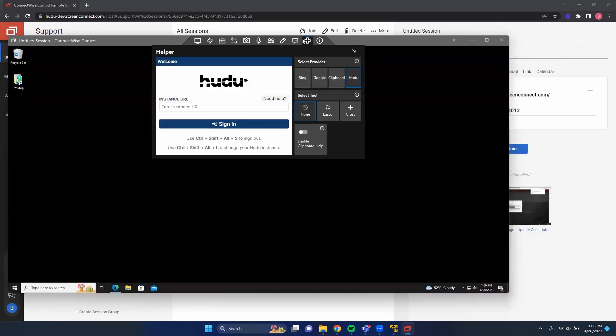This is pretty much where we recommend to use it. However, feel free to also use it from inside the upper helper bar. We'll go ahead and leave it pinned to the side for now.